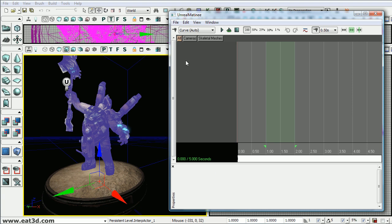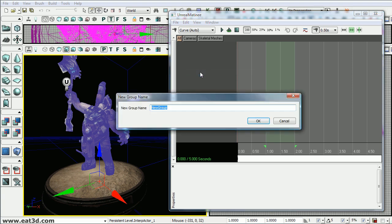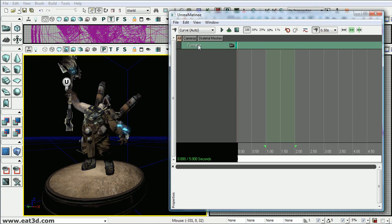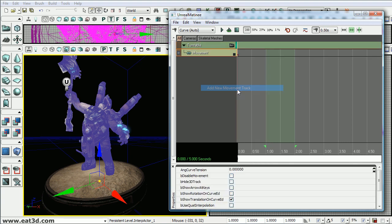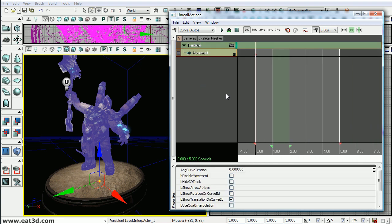So we just want to right click in the group section and add a new empty group. And we'll name this Turntable. Now we want to right click on the group and add a new movement track. And a movement track is what you'll use to move or rotate objects.